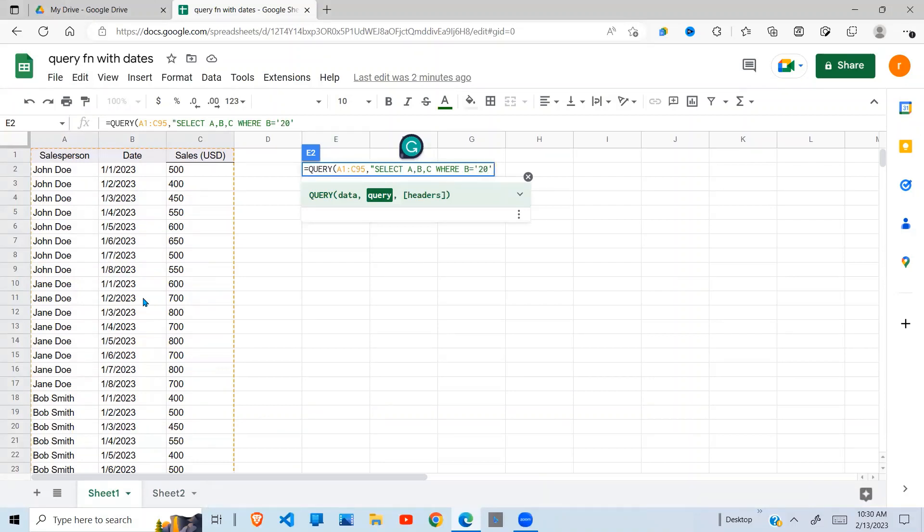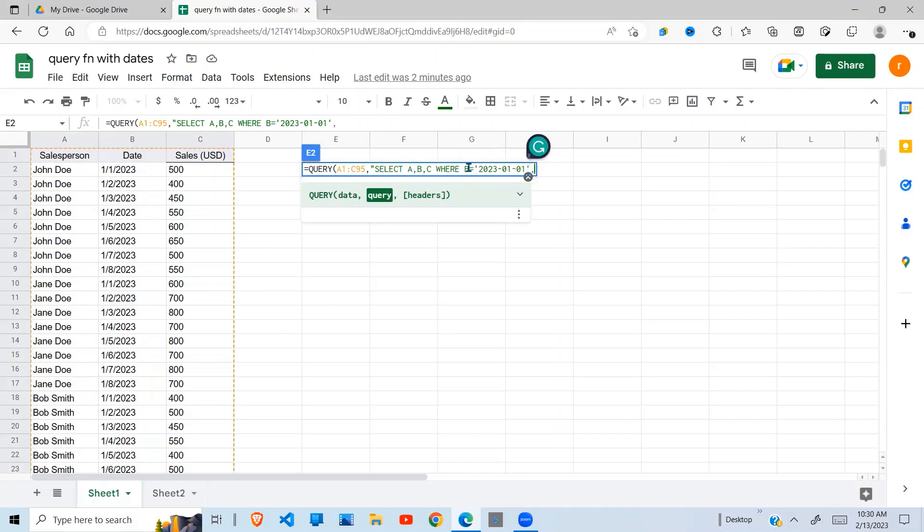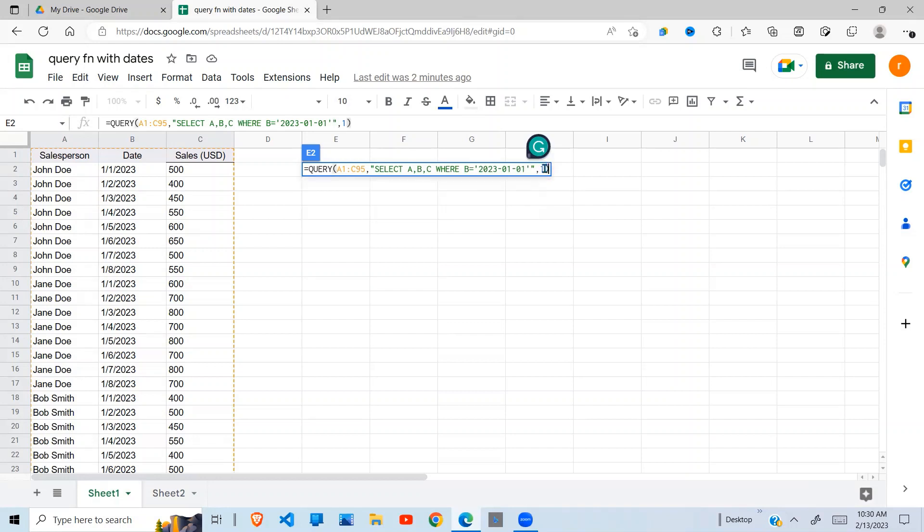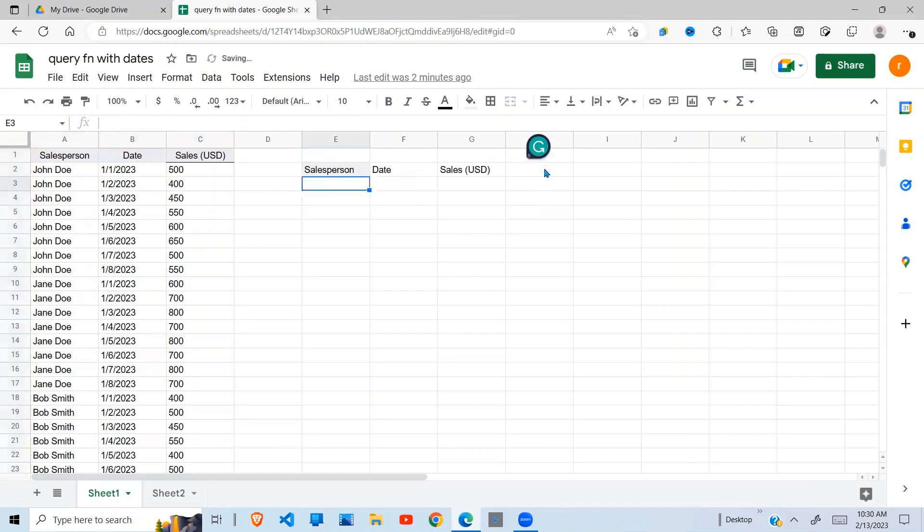the date here. Remember, when using the QUERY function, the format of the date should be year-month-date. I press comma - here I have one column of headers. For the last argument I need to close this, then close the bracket. When I do that, you can see it only returns the header cells.